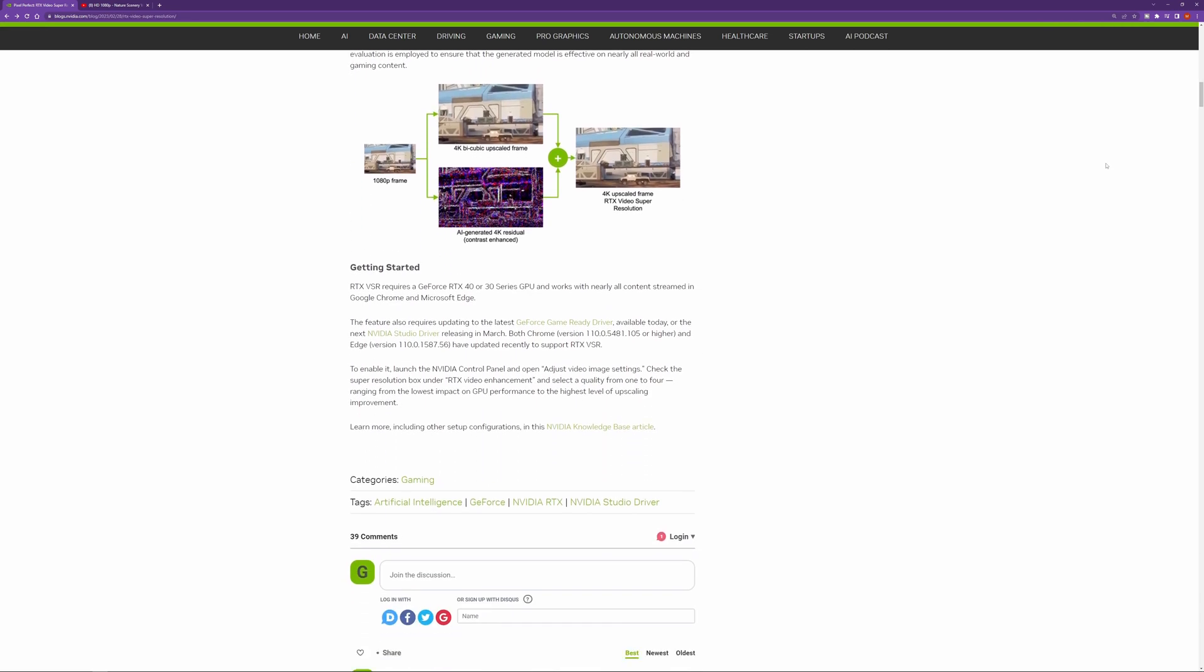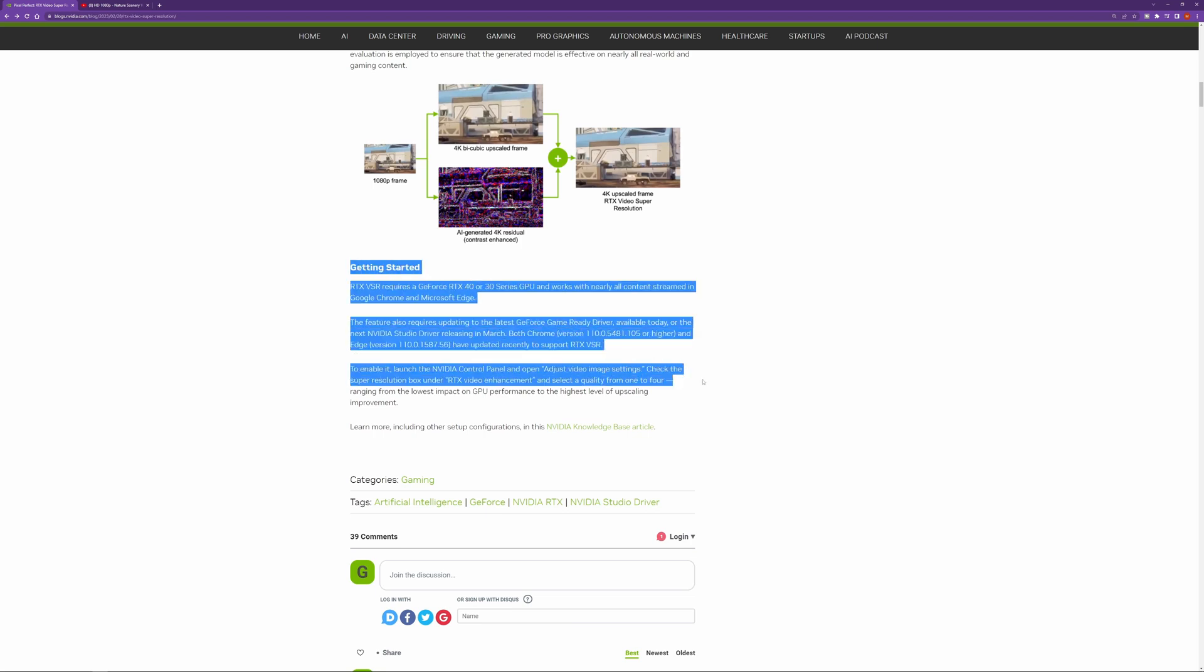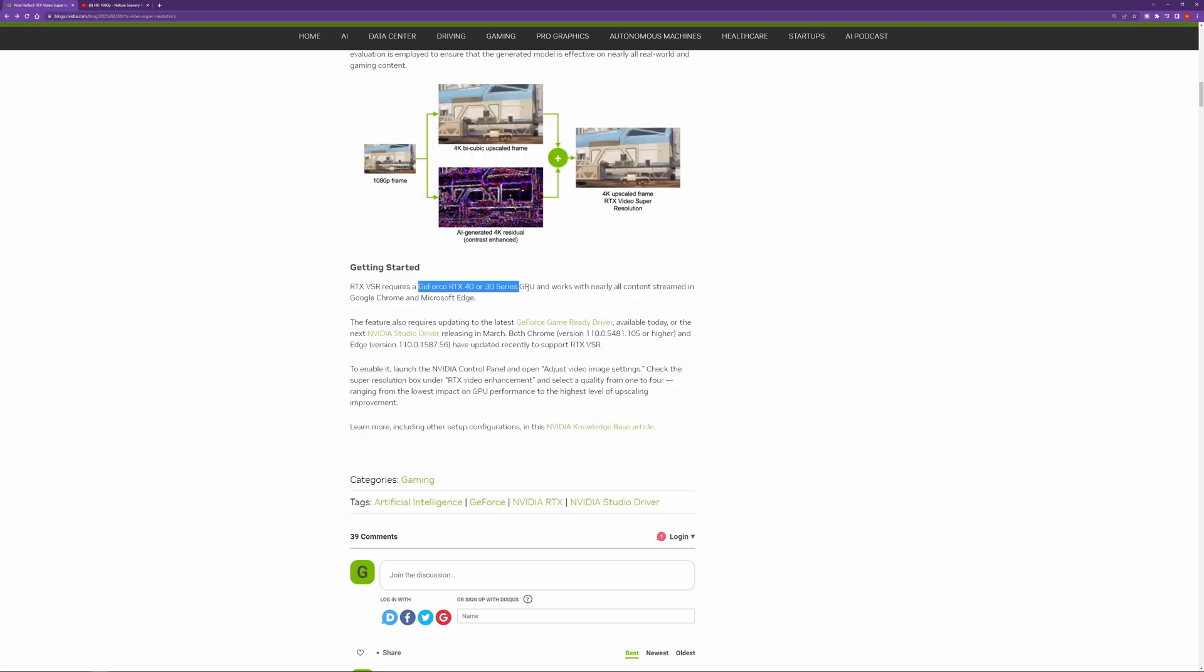So down here at the bottom of the article you can see the section called getting started. This is what you need to do to get started with this. So first and foremost what you are going to need is an RTX 40 series or 30 series NVIDIA GPU.